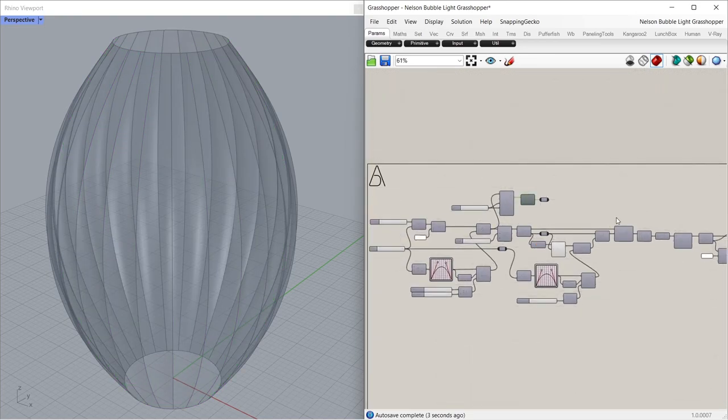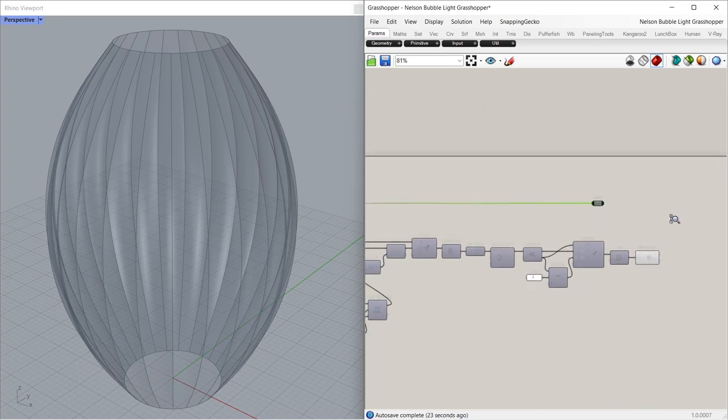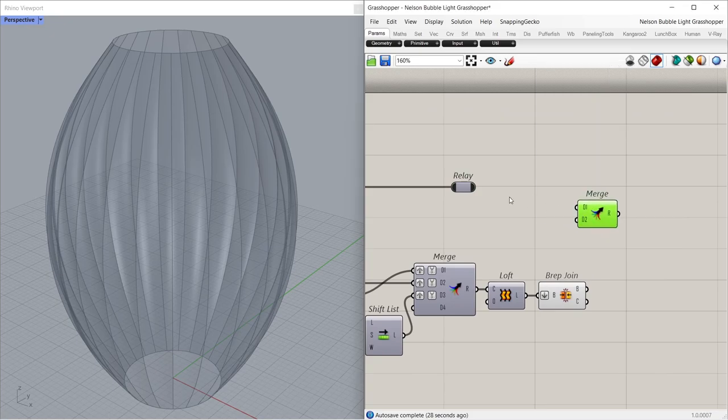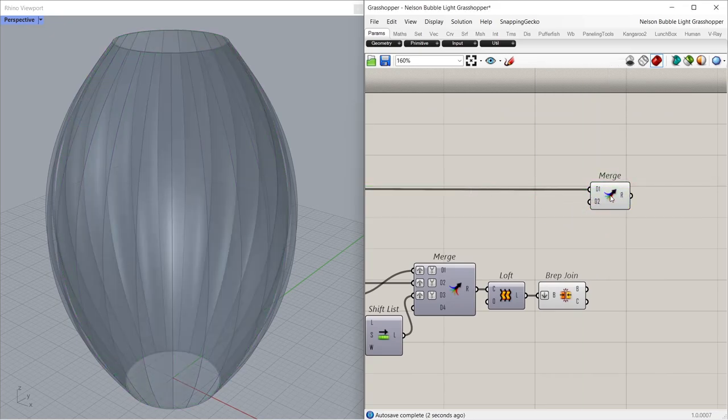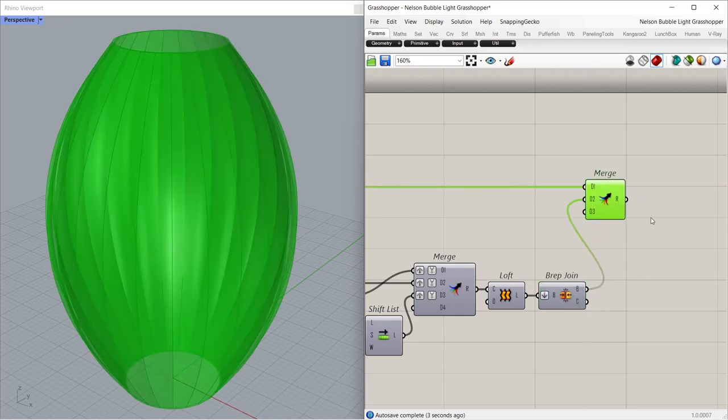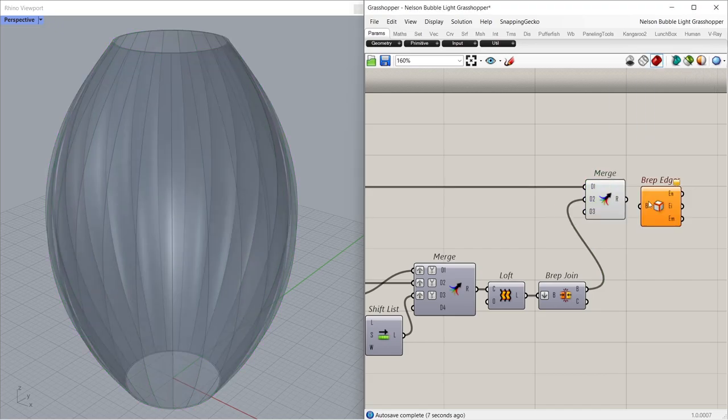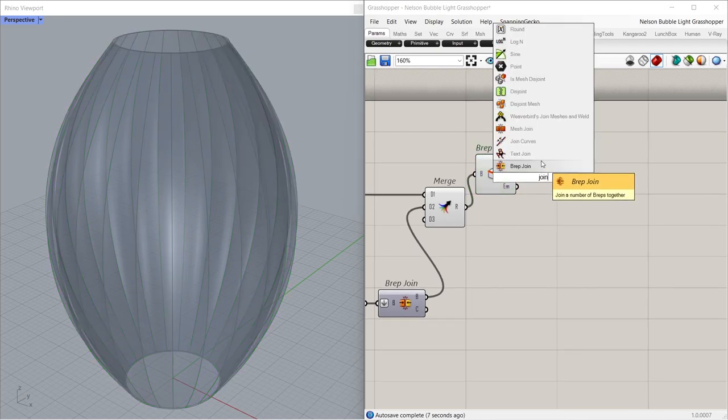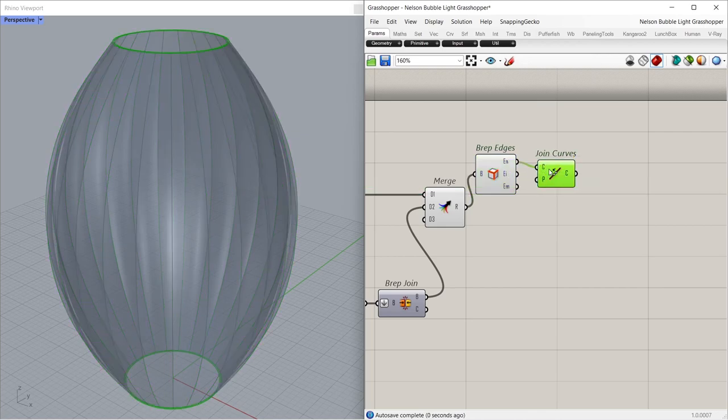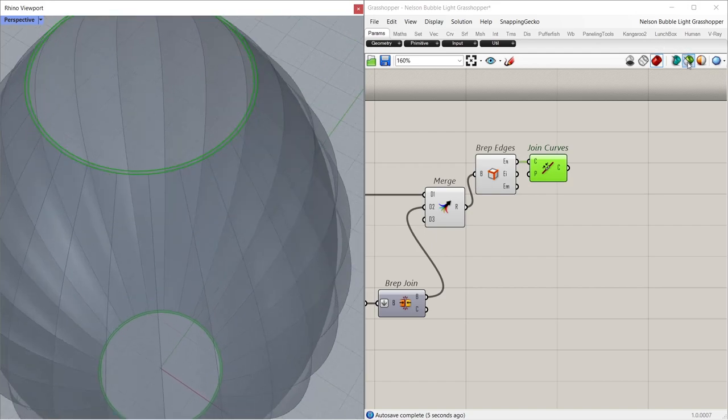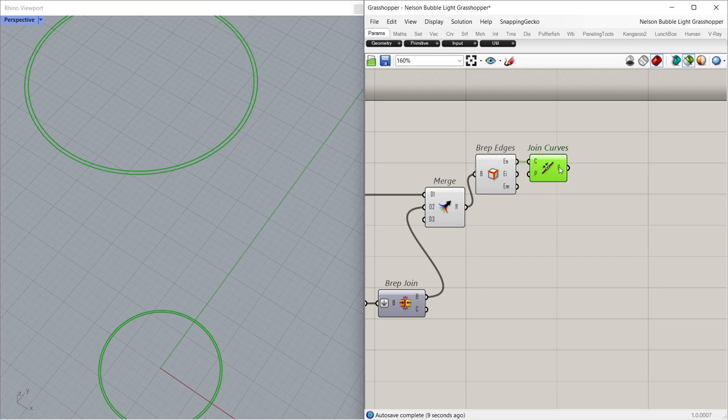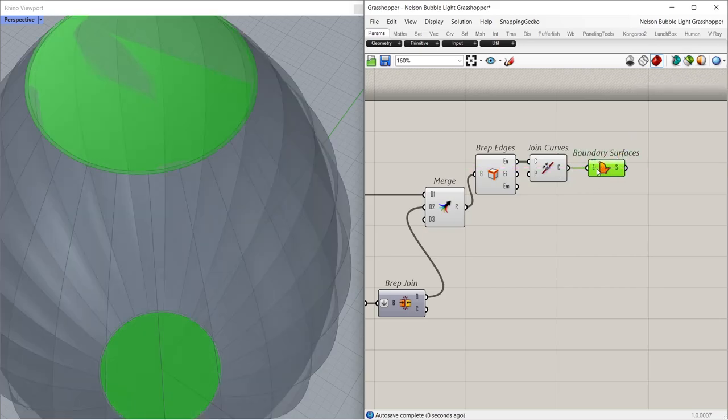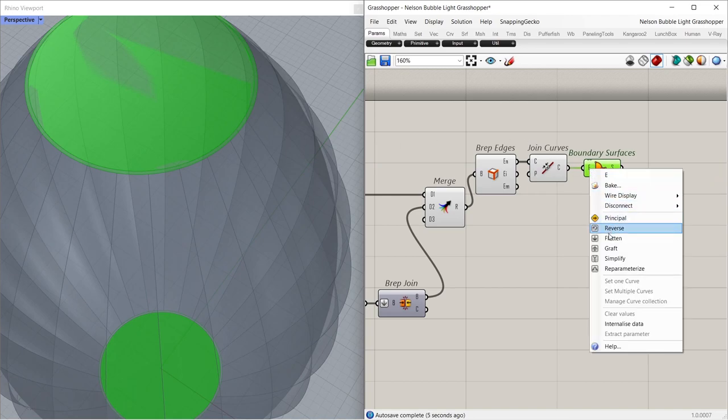Loft. Relay. Merge. Rep edges. Join curves. Boundary surface.